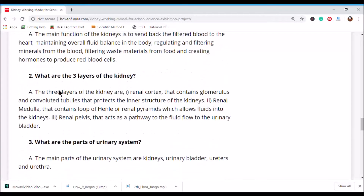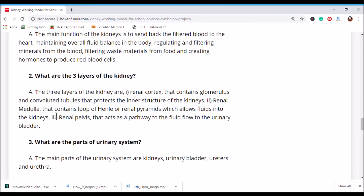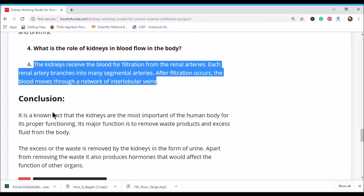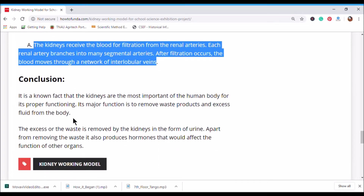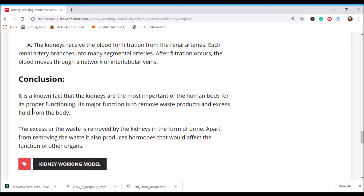I have included a few interview questions and answers for your reference. Once you are able to explain all the science fair questions, you should also prepare a conclusion as part of your demo.